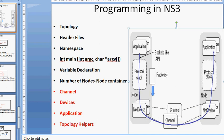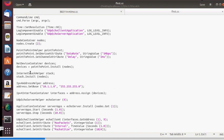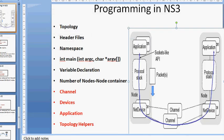A node is essentially a computer, and we attach a net device (like a modem) to it for internet connectivity. After creating nodes, we define net device containers. Since there are two nodes, the net device container installs devices on both. Then InternetStackHelper is used to install the protocol stack on the nodes.